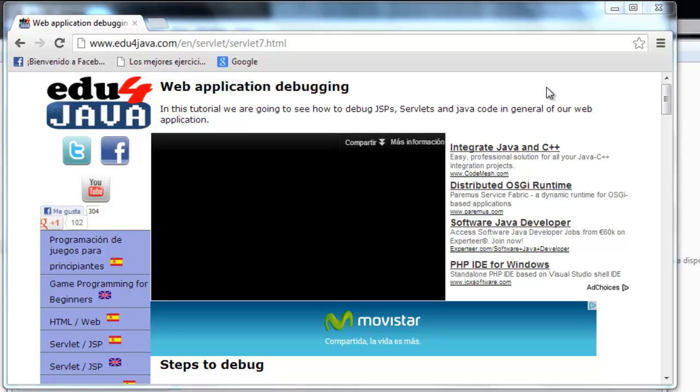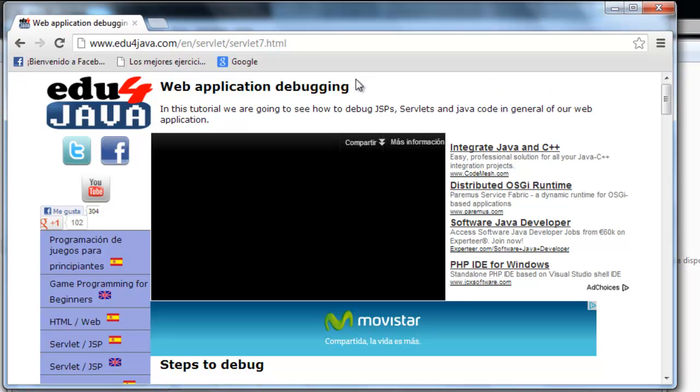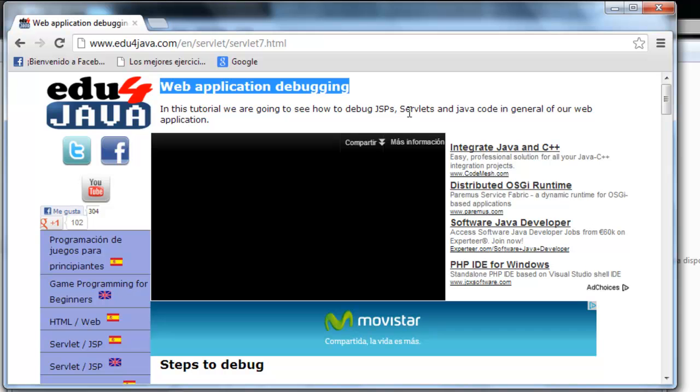Hello, I am Eli for Edu4Java and this is tutorial number 7 of Java Web Programming. In this tutorial we're going to see how to debug a Java web application.